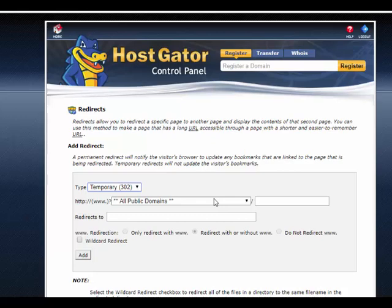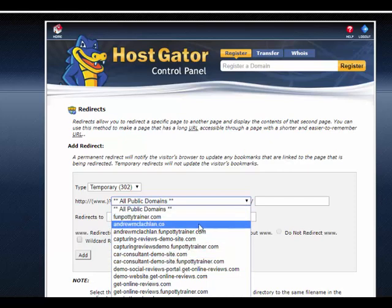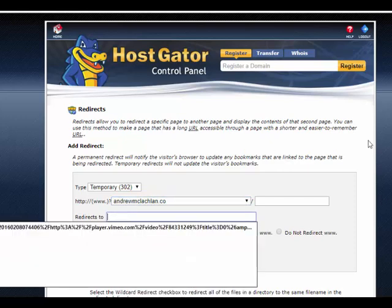Then step 4 is: enter the URL that you wish to redirect. So I want to redirect this one. And step 5 is: enter the target for the redirect as a full URL including the protocol HTTP.